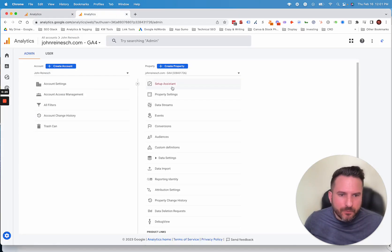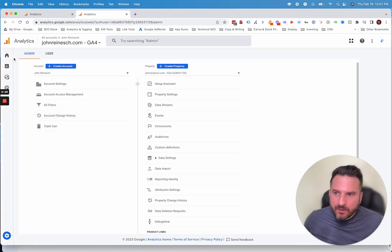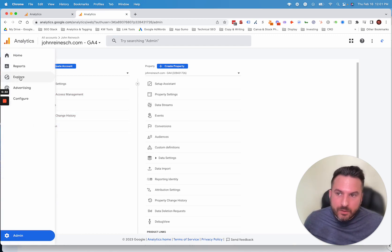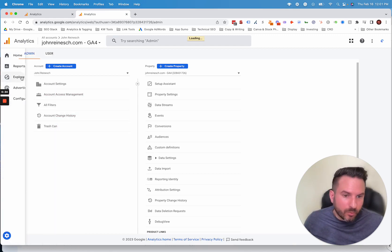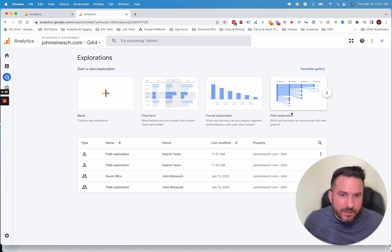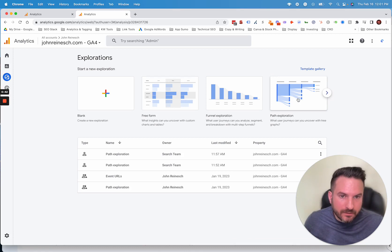In GA4, this report is set up a little bit differently — you don't actually get that report out of the box. What you're going to do is go to the Explore tab and Path Exploration. You can actually recreate that report that was previously inside Universal Analytics using this tool.